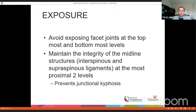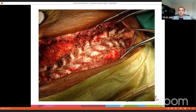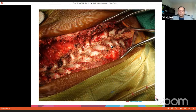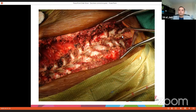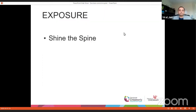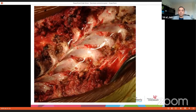Maintain the integrity of the midline structures at those two levels — it prevents junctional kyphosis both proximally and distally. As you can see in this example, the midline ligaments are intact at the very proximal level. My mentor used to say 'shine the spine' — essentially cleaning the spine of any soft tissues, which will help later on with fusion.